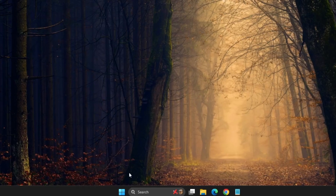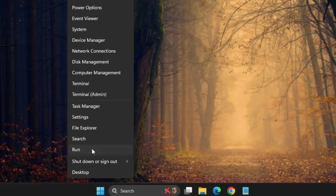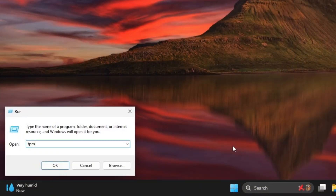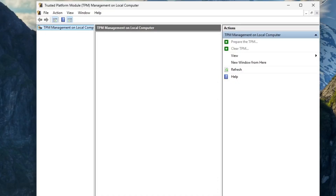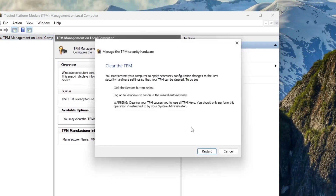After your system restarts, right-click the Start menu, select Run, and type TPM.MSC, then press Enter. This will open the Trusted Platform Module TPM Management window. Here, you should see the TPM status showing something like 'TPM is ready for use.' From the side panel, click on Clear TPM. You may be prompted to restart your system again — go ahead and do so.